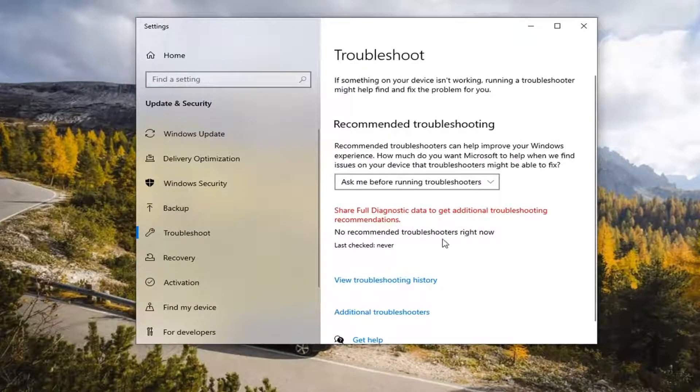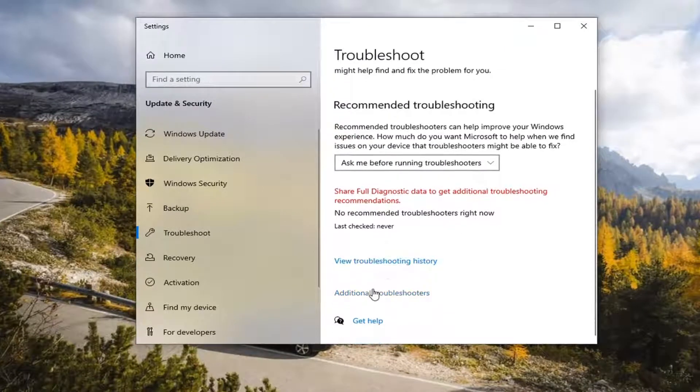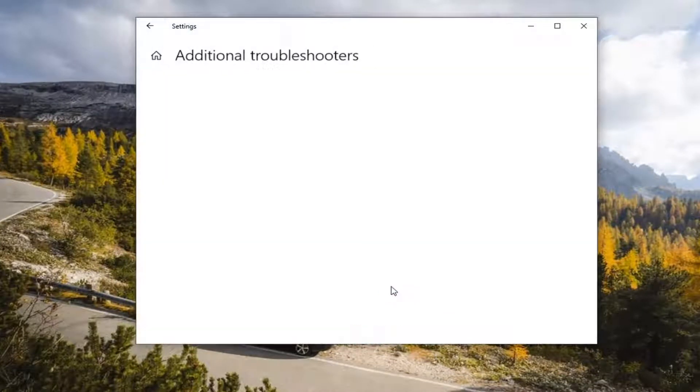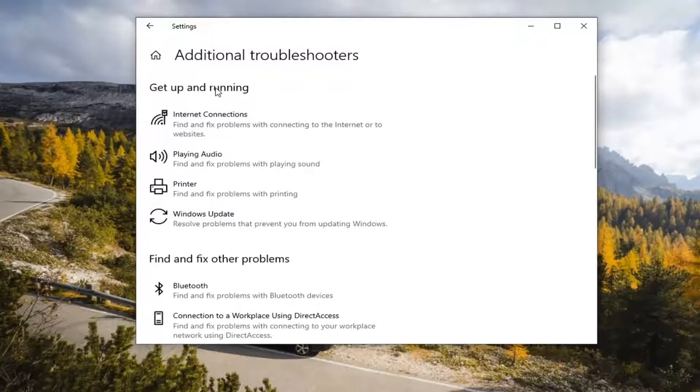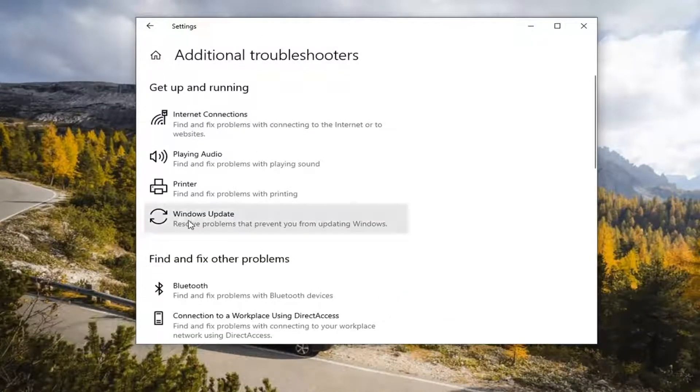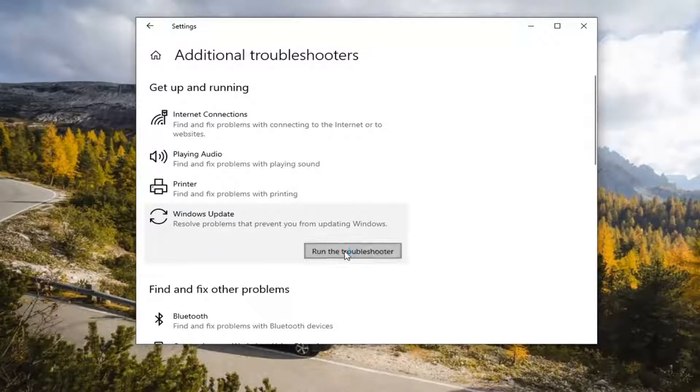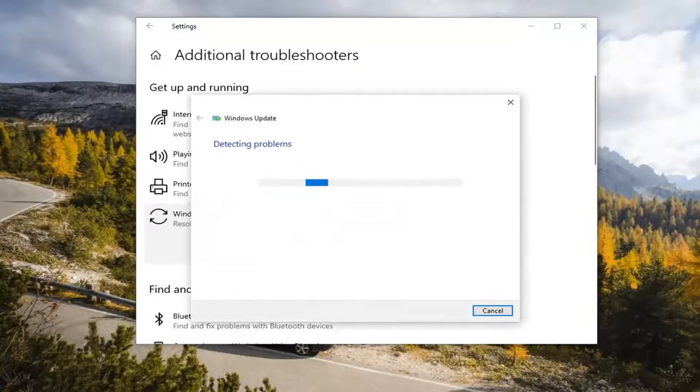On the right panel, select Additional Troubleshooters. And then underneath Get Up and Running, select Windows Update, Resolve Problems that prevent you from updating Windows, and select Run the Troubleshooter.